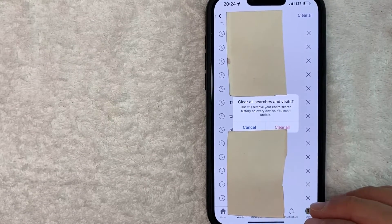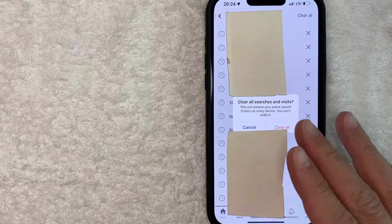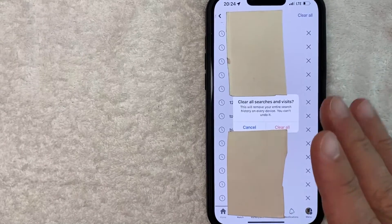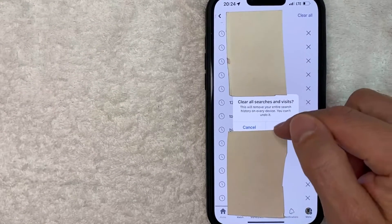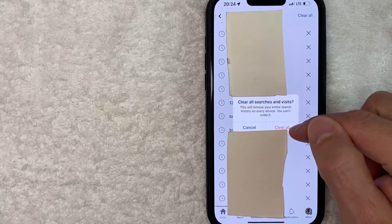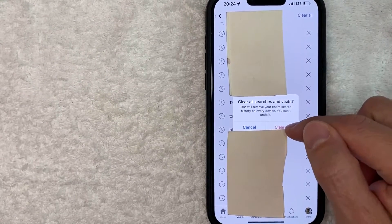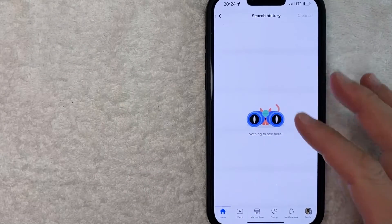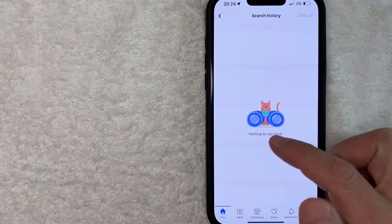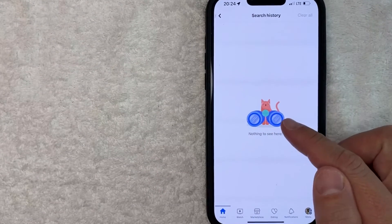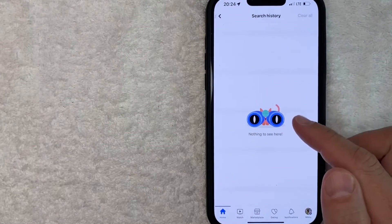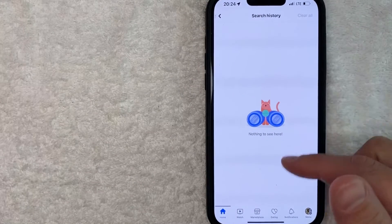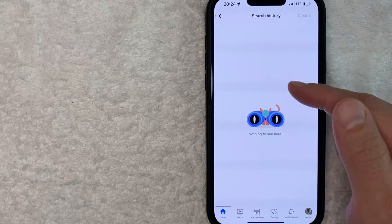So just kind of keep that in mind. But if you'd still like to go ahead and clear all your search history on Facebook, click on this red 'Clear All' button here on this pop-up. Just a quick second later, the page refreshes and then you get this funny little icon with a cat. And as you can see, all my Facebook search history has now been deleted.